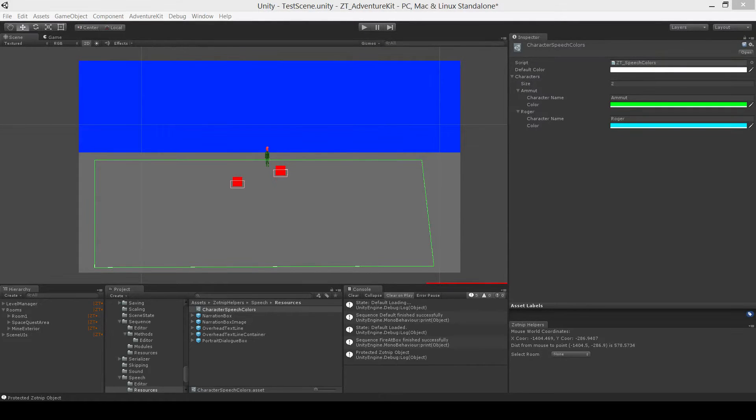Hi everyone. I just want to demo a basic outline of the features in my adventure game framework.